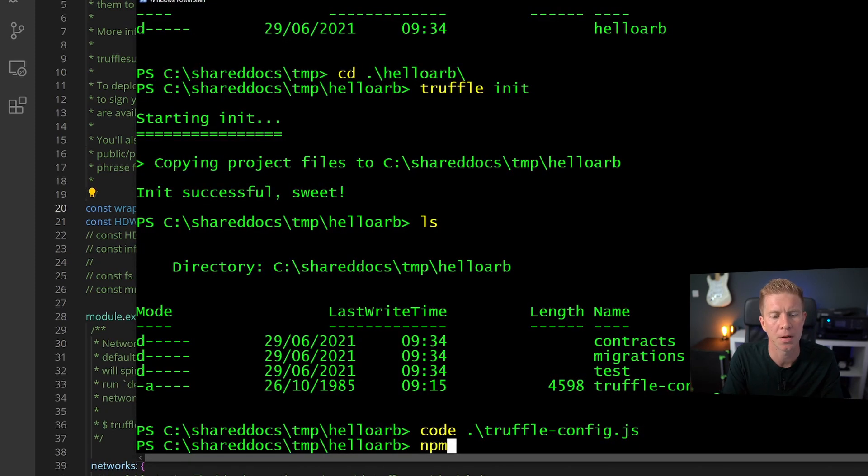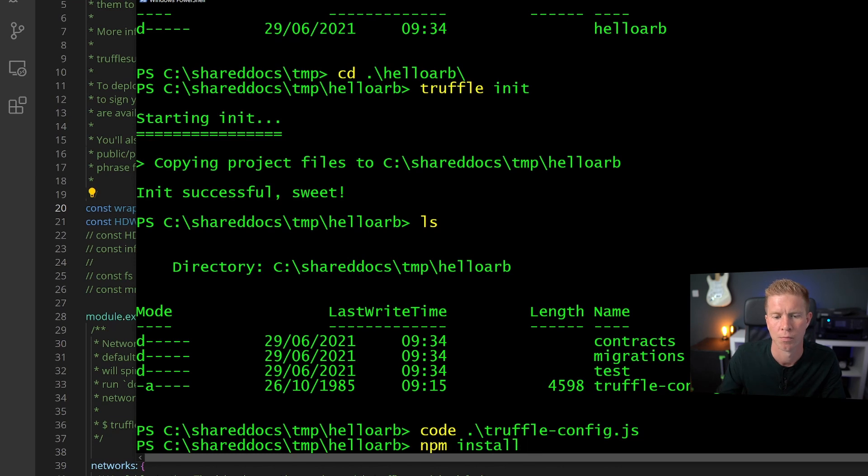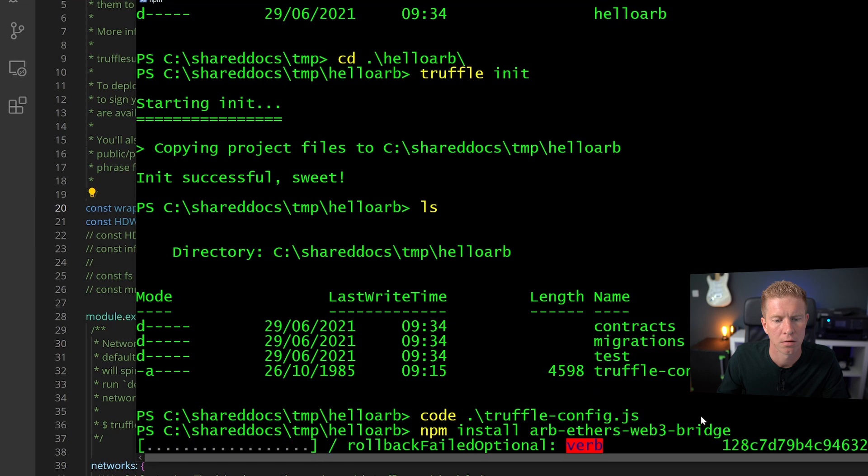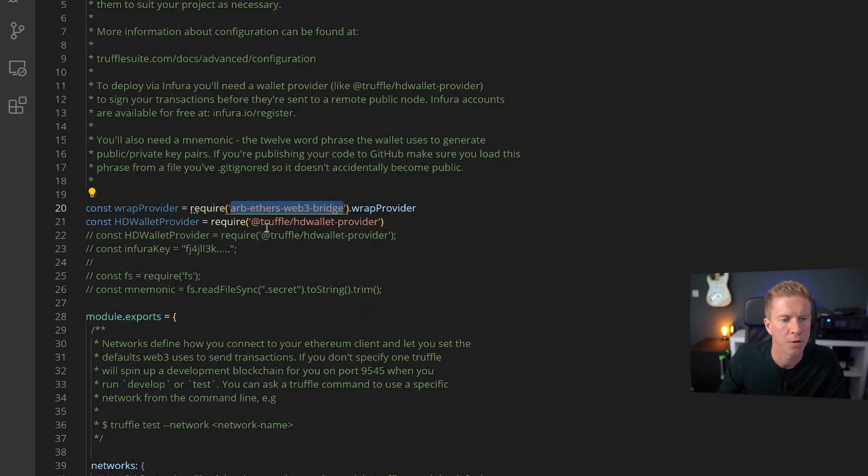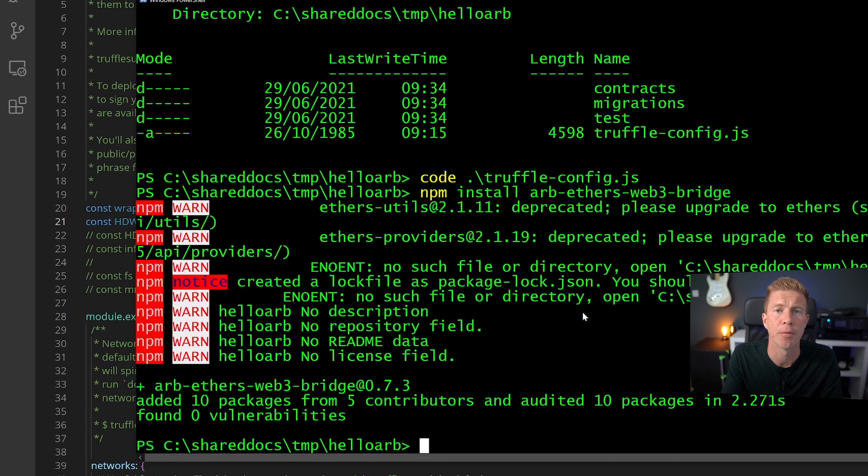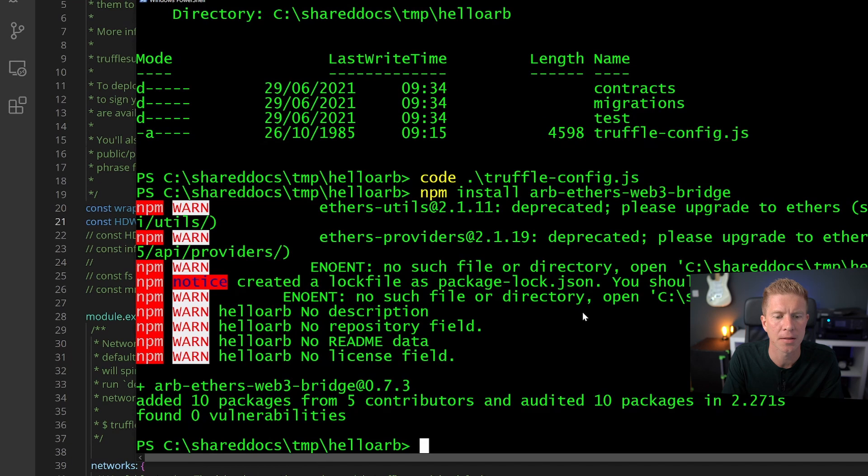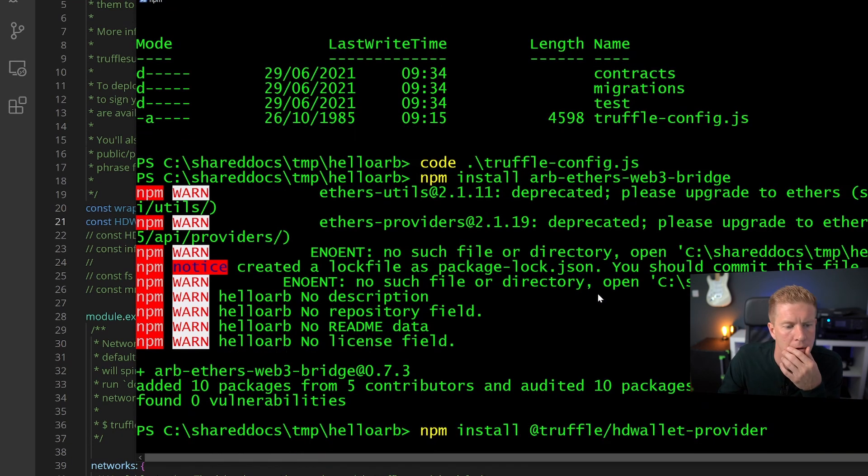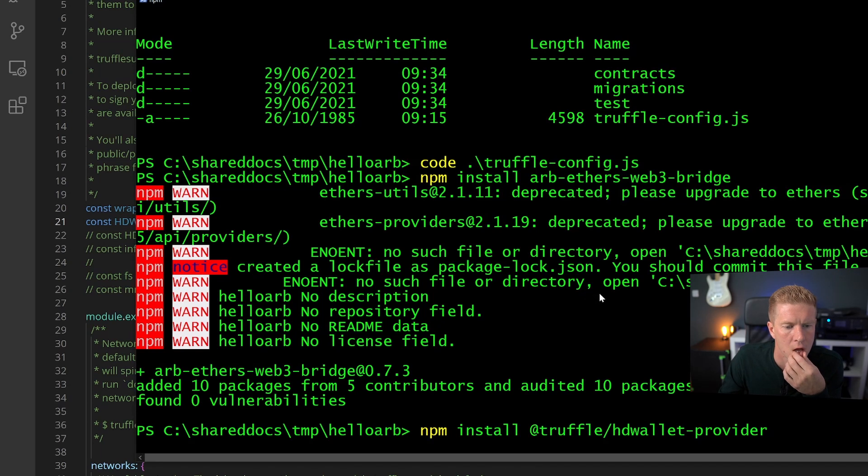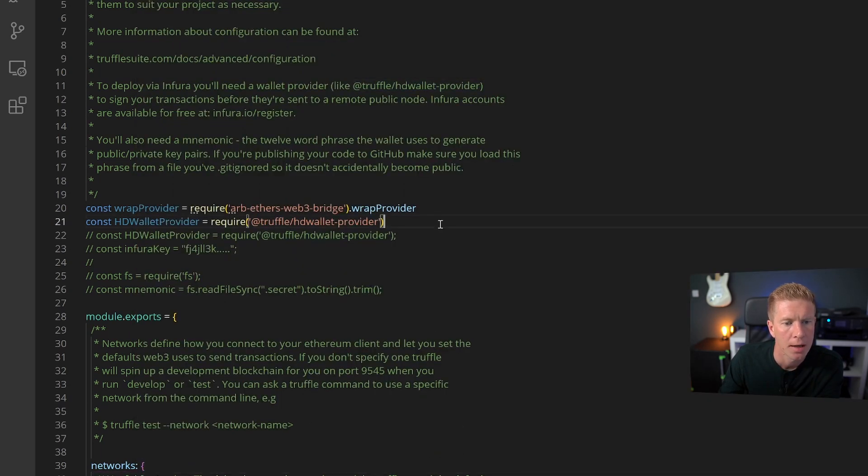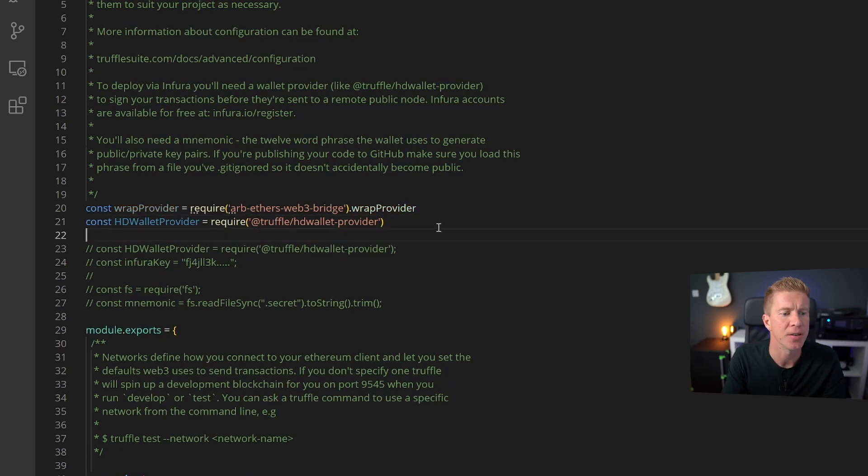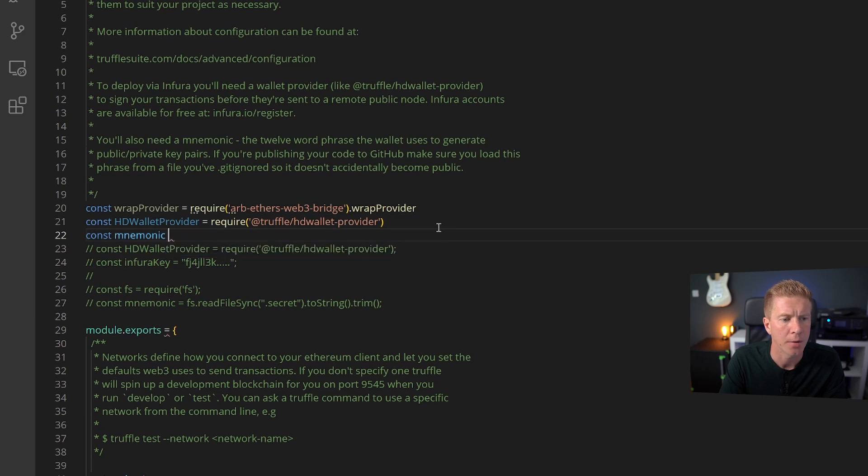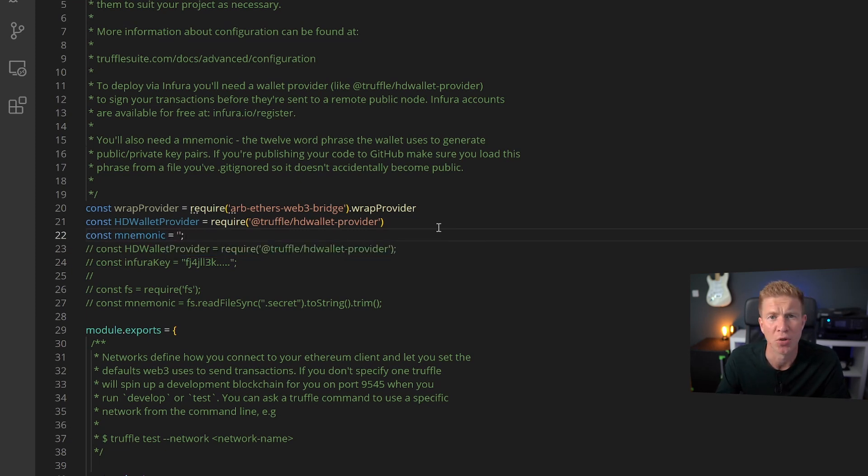While it's doing that let's go install the HD wallet provider as well. This will just manage our account. We obviously need an account on Arbitrum to pay for the gas fees or the ArbGas. And we need a mnemonic seed phrase or a way to access that account. I'm just going to use a string here to save my seed phrase but you can do it more securely than that obviously if you're using real funds.